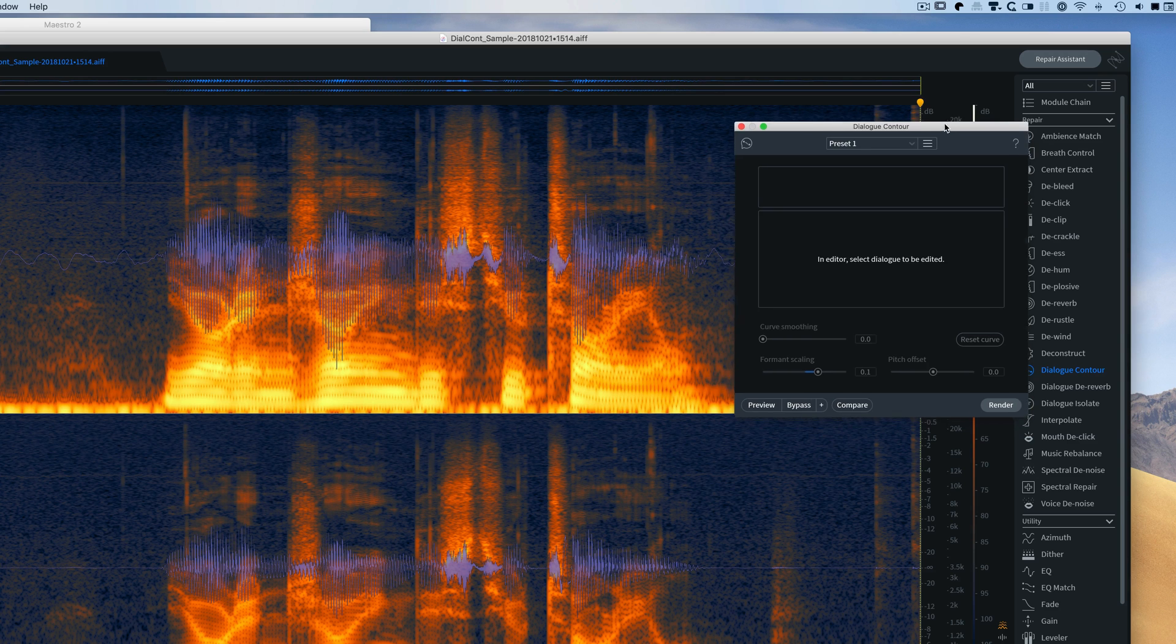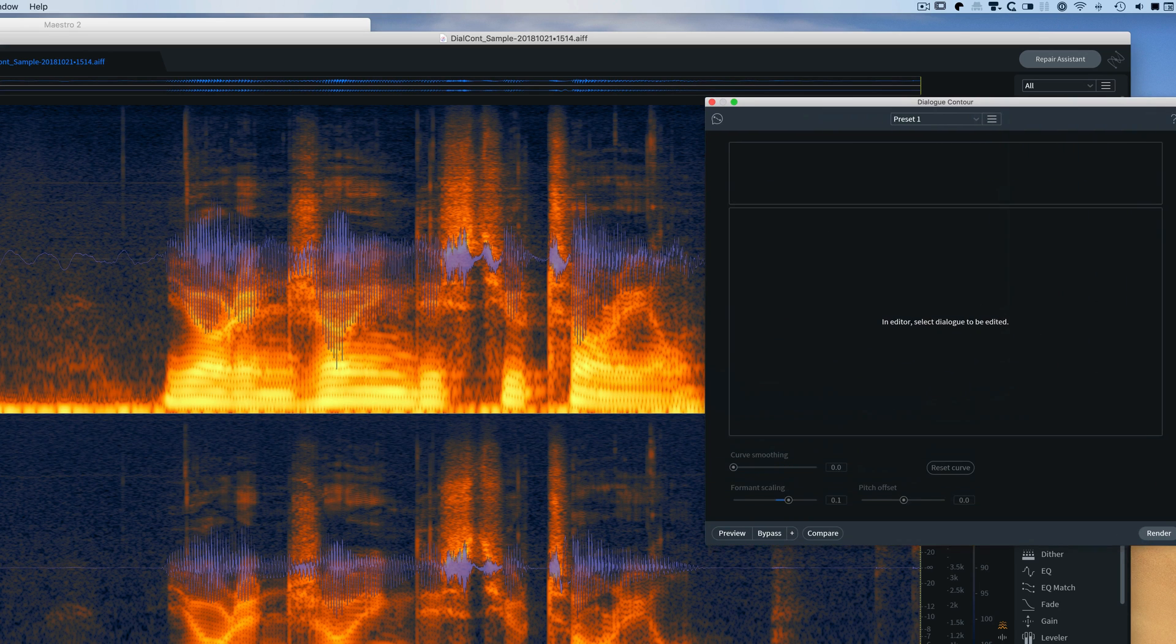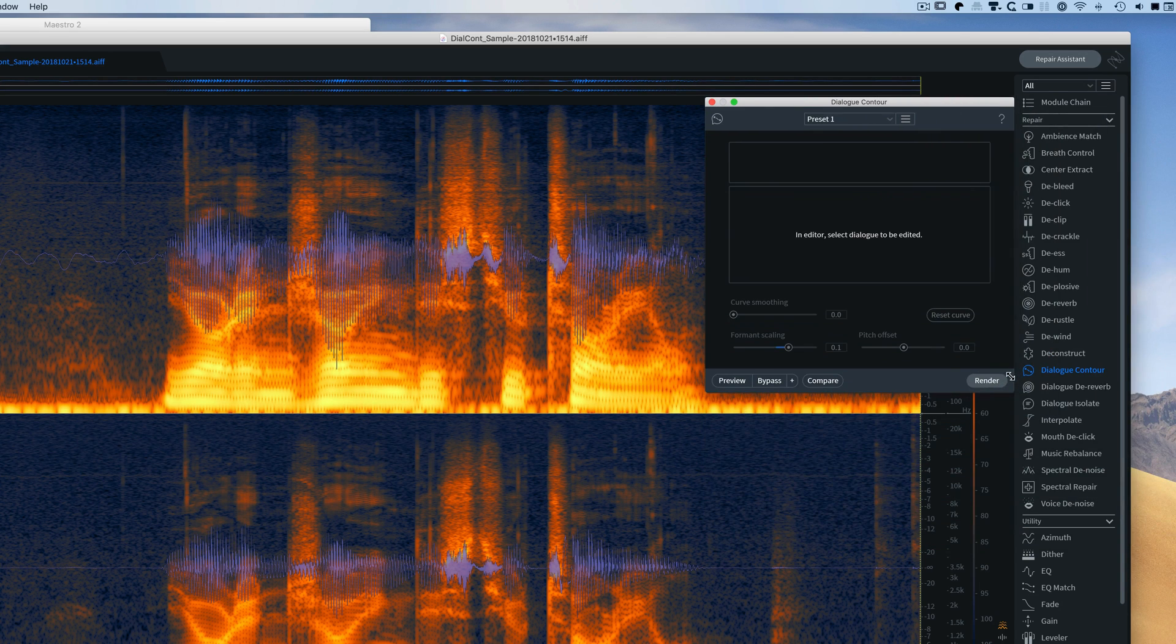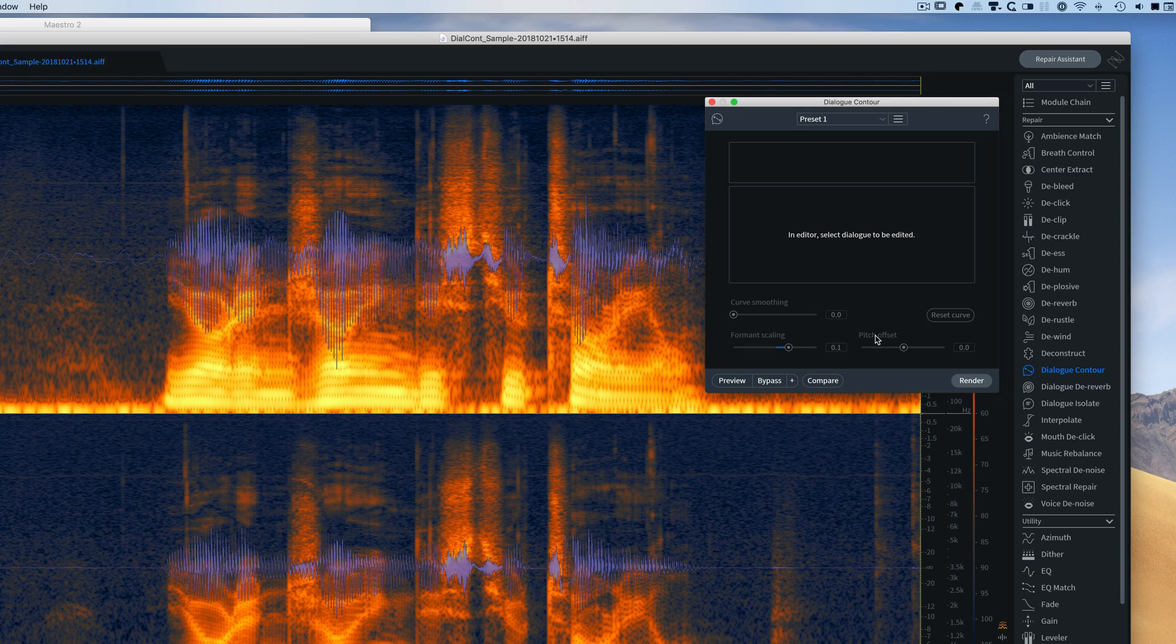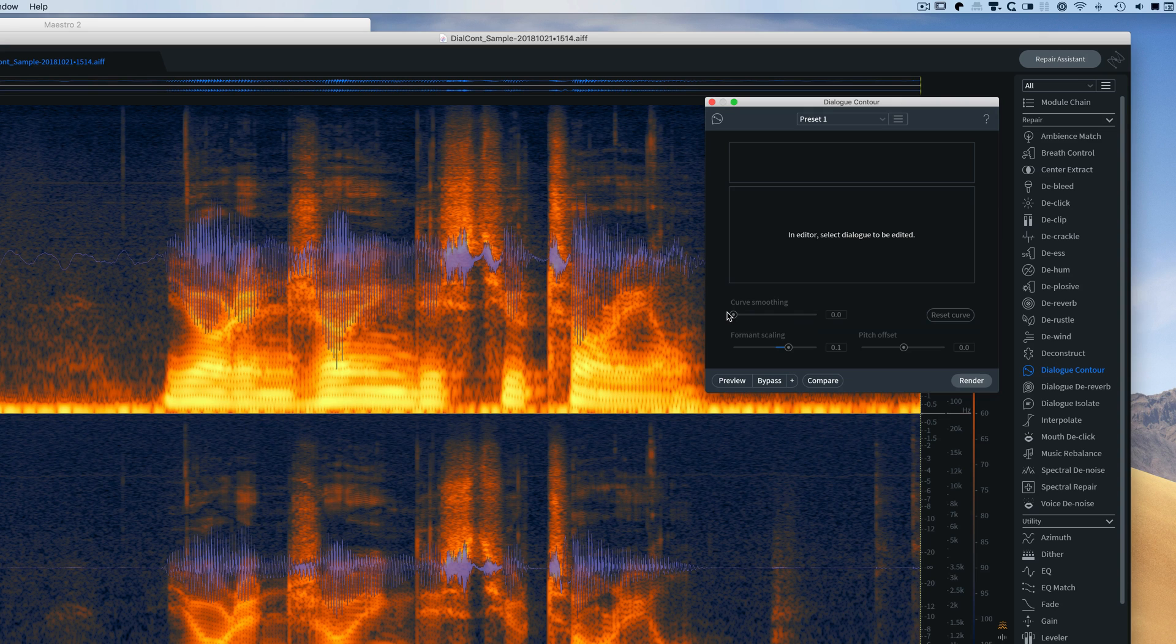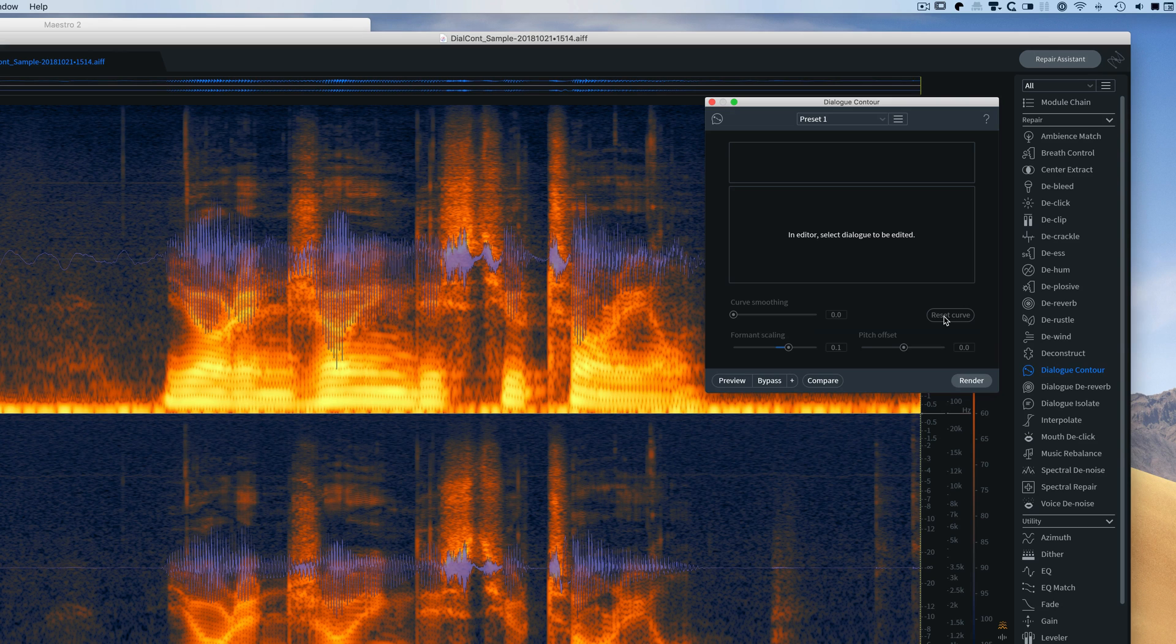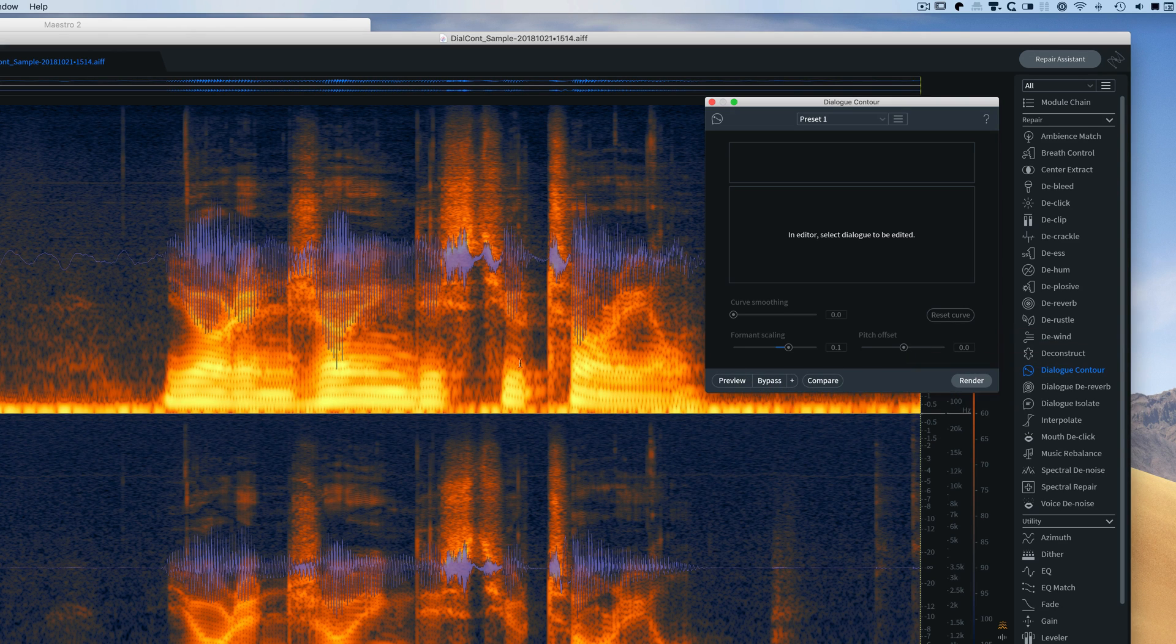So this is dialogue contour. You can resize the dialog window. There's an editor, a curve smoothing slider, a formant and scaling slider, pitch offset slider, reset curve, and the traditional buttons at the bottom.